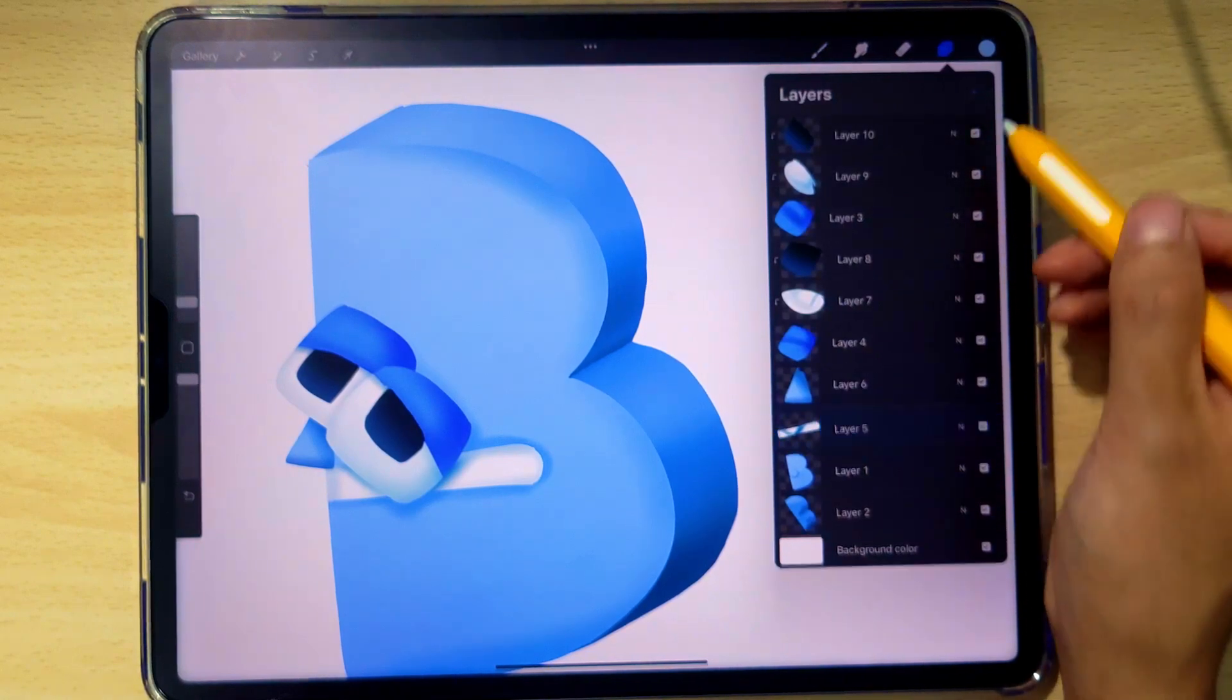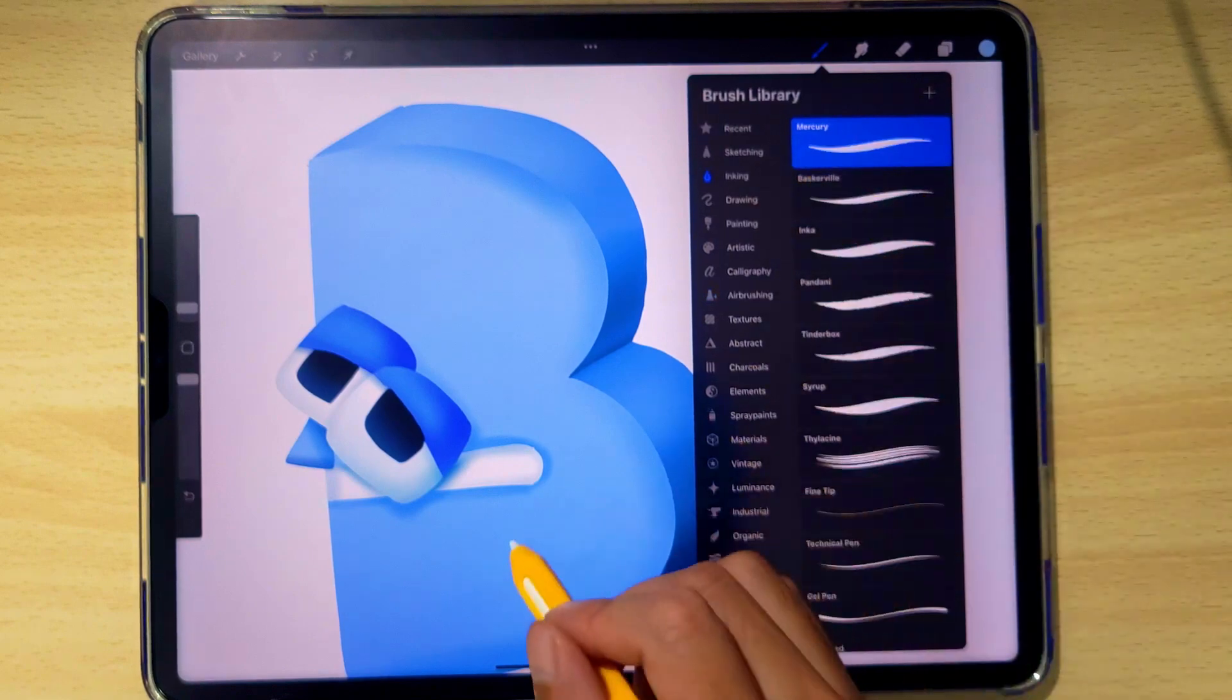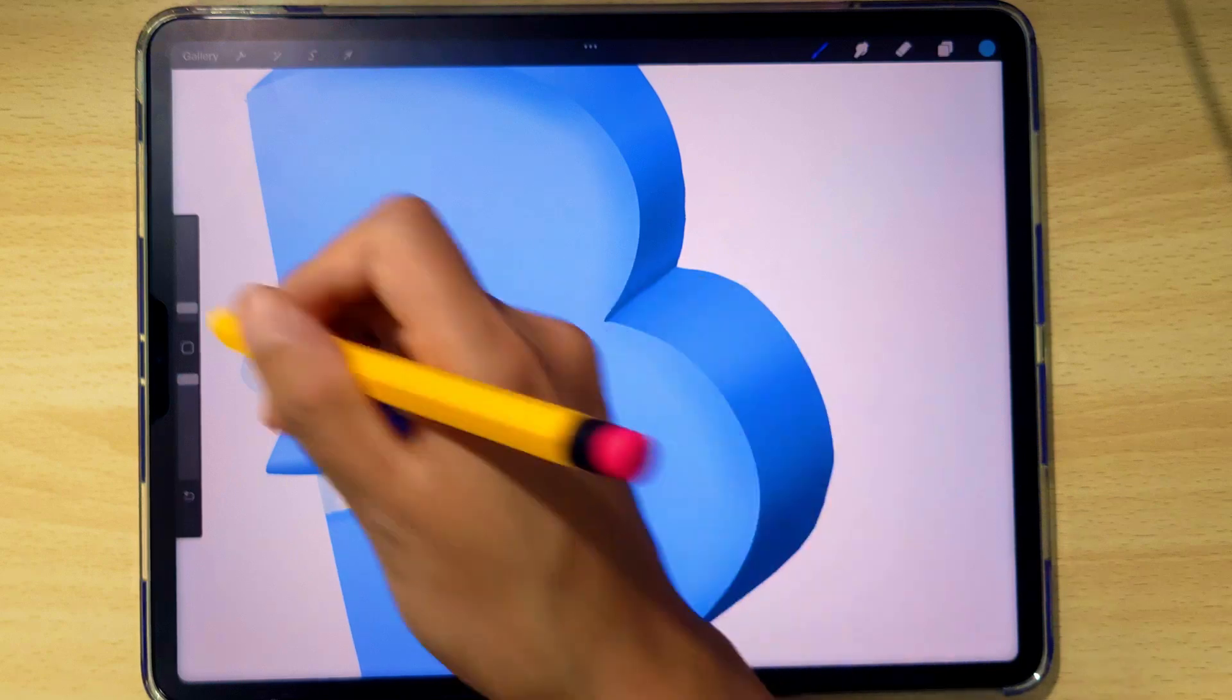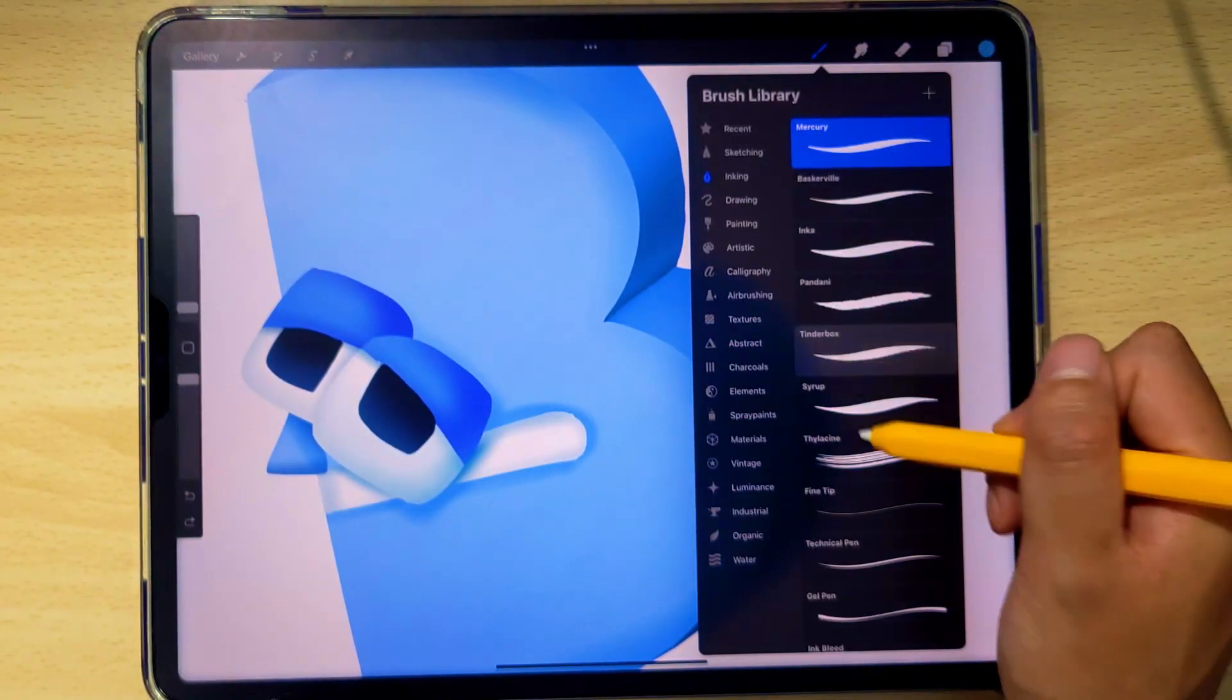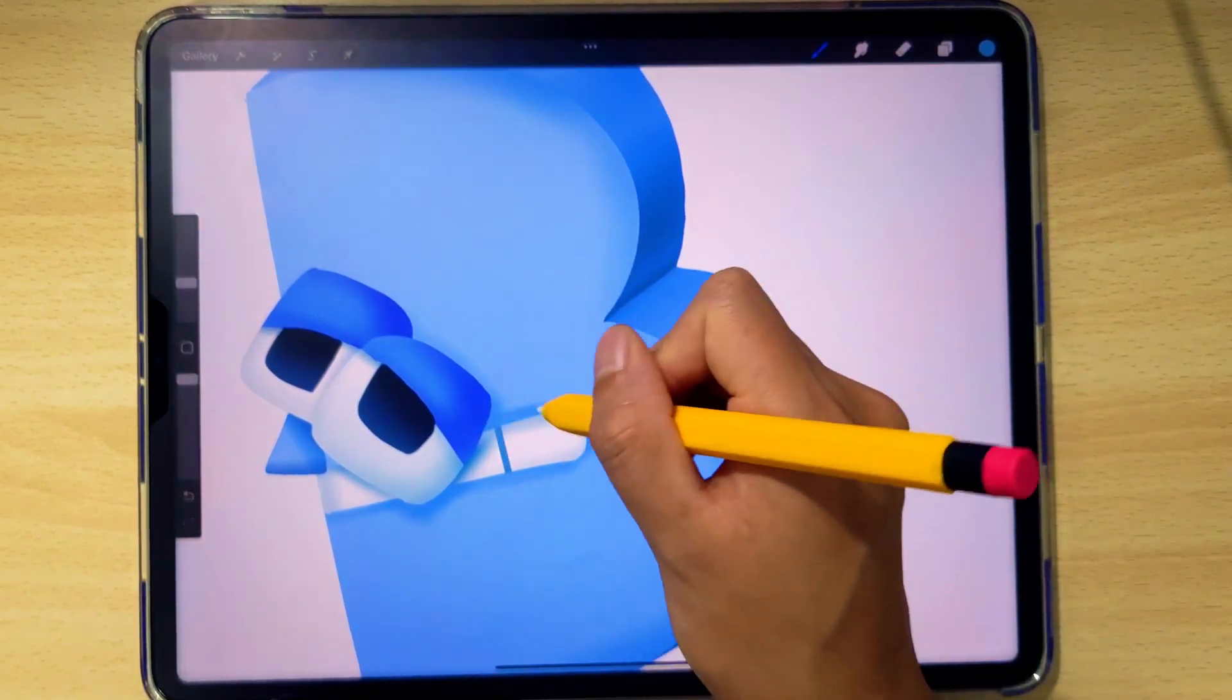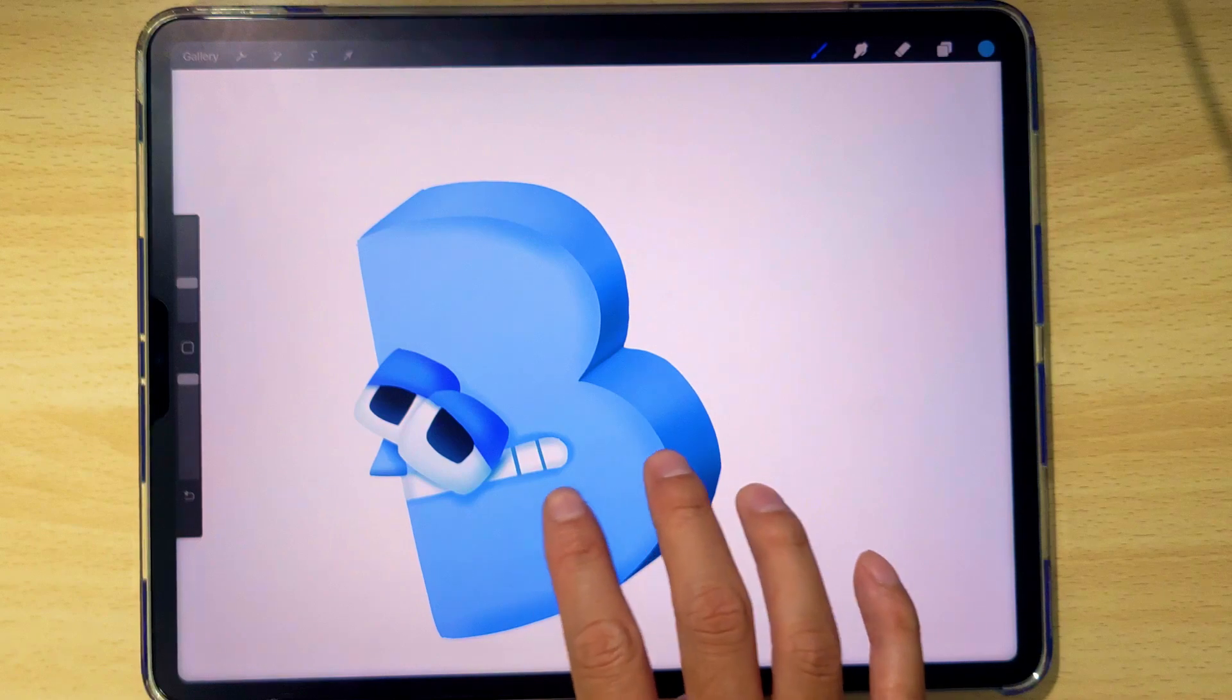And we're going to add a new layer, clip it to that, and go back to inking. We need to add the lines for the teeth. Just select this dark color. Try that out. That's looking pretty good. I want to use the studio pen for this. We just need two lines to get started. And I don't think we need a third one. And that's good.